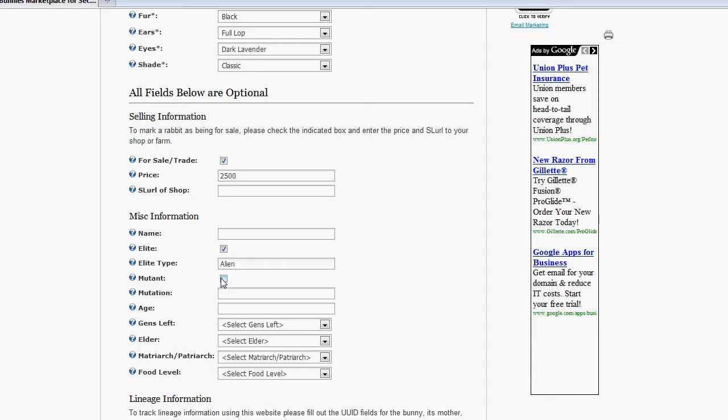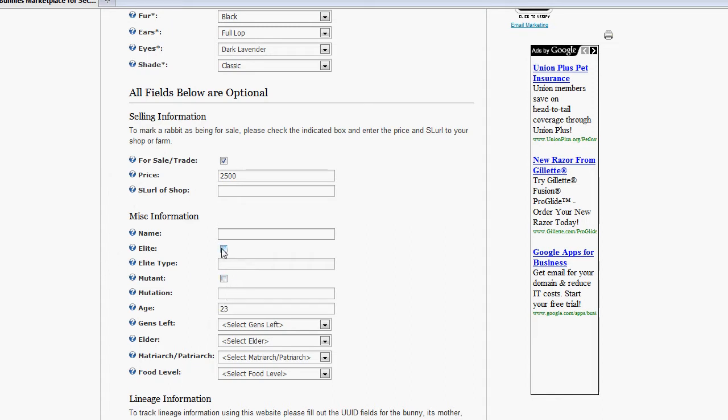If the bunny is a mutant, you can go ahead and check the Mutant checkbox. And then just go ahead and describe the mutation, whether it has a different color ear, a different color paw, or however else it differs from a normal bunny. Go ahead and enter the age. I'm just going to delete some of this information here for a second.